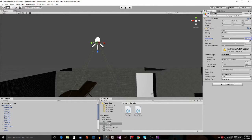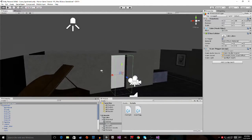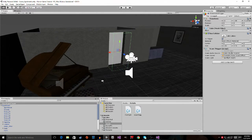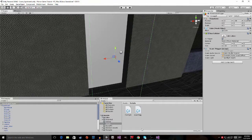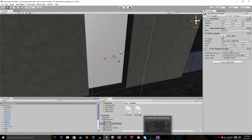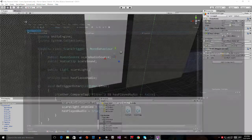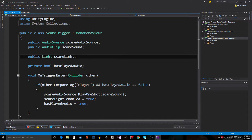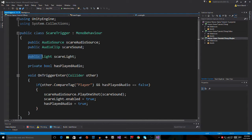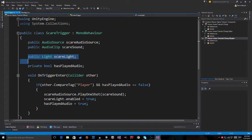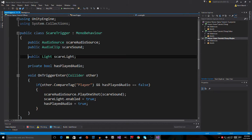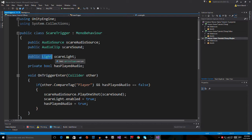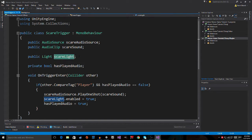After I did this, I went to the scare trigger and opened the script from here. If I open the script, I added this line. This is a variable. It says public so that I can put something in the inspector. It's a public light and I called it scare light. You could call this whatever you want. It doesn't matter.